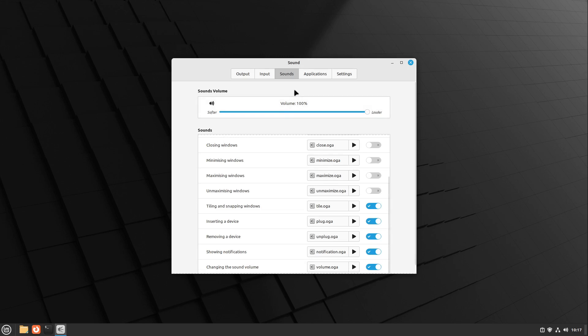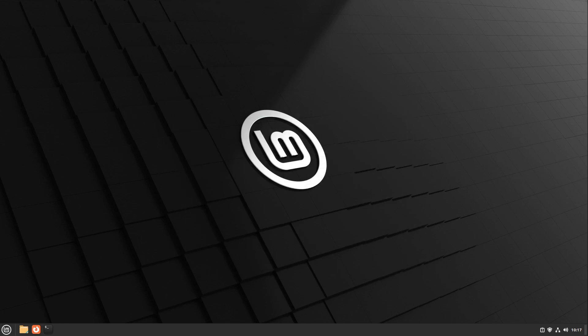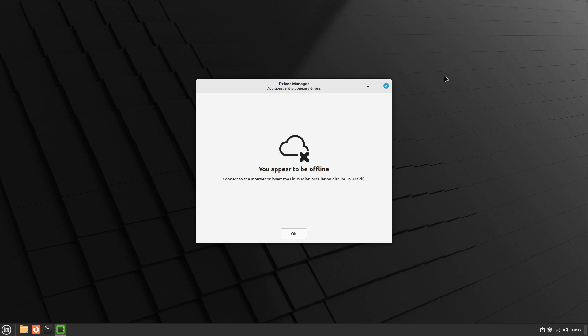What do you think about them? Write it in the comments. Let us close our sound settings and head over to the driver manager. If I head over to the driver manager and I'm currently offline, then the driver manager shows it to us. So we have to insert a Linux installation disk or USB stick, or get online again.